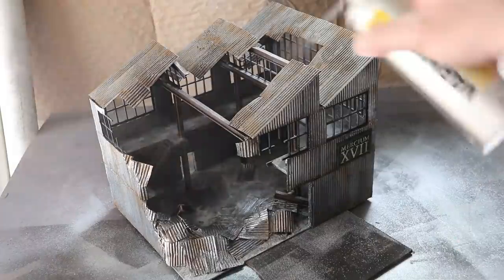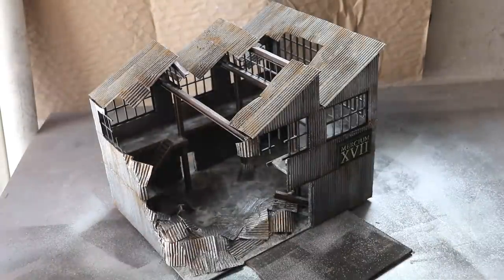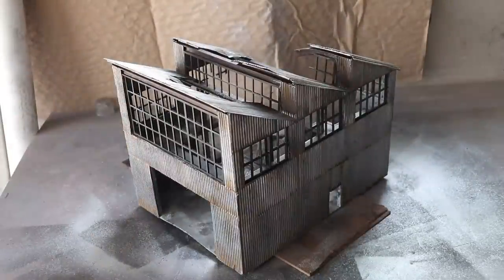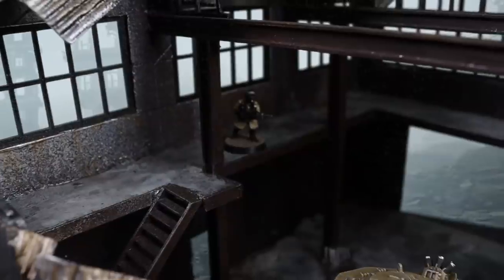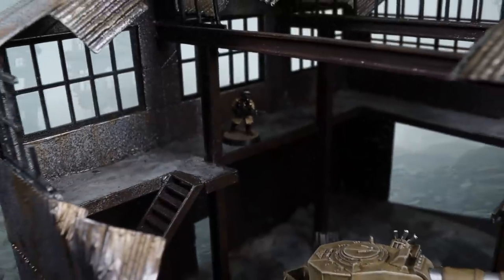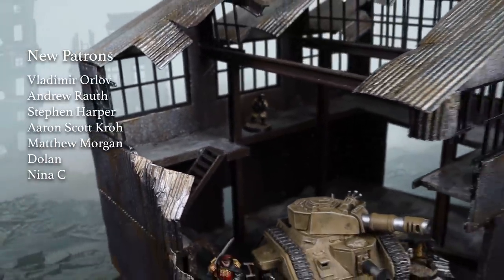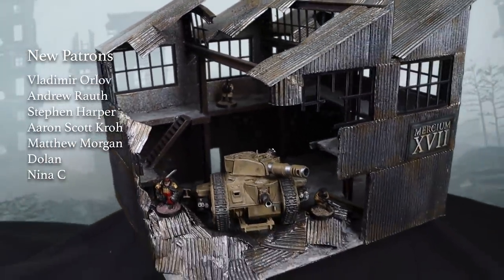As a final touch I spray the whole piece with several coats of matte varnish. This will help seal in those oil paints and dull the silver somewhat. And there you have it, a simple bombed-out factory that looks awesome on the tabletop.